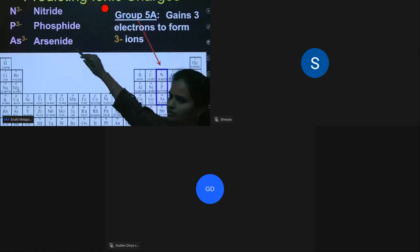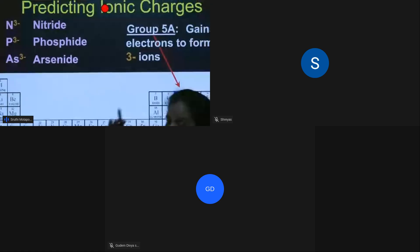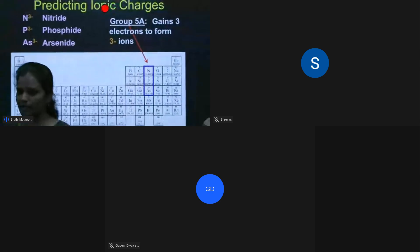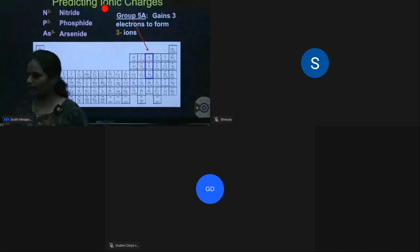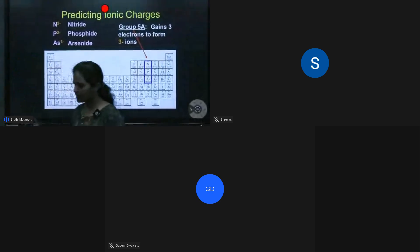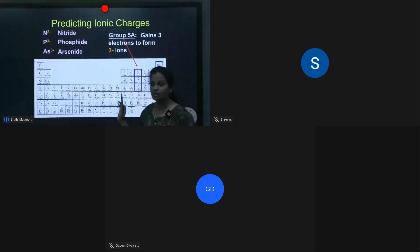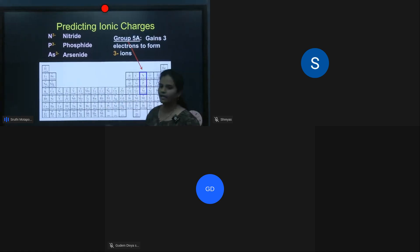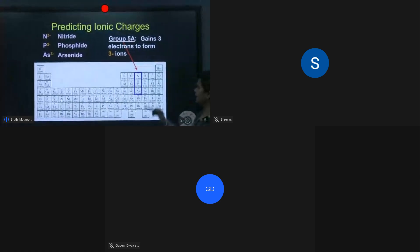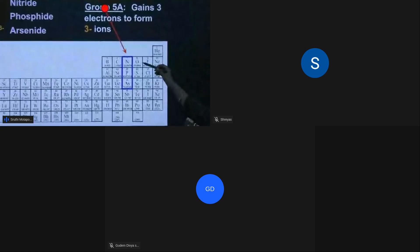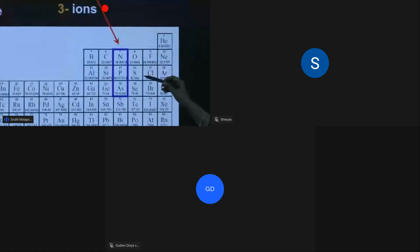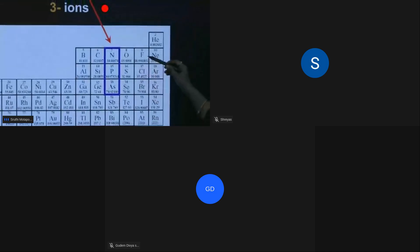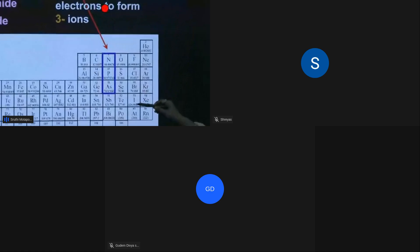Fifth A group elements have a charge of minus three. For positive ions, the element name remains the same. For negative ions, the suffix changes to '-ide'. Examples: nitride, phosphide, oxide, sulfide, fluoride, chloride, bromide, iodide.